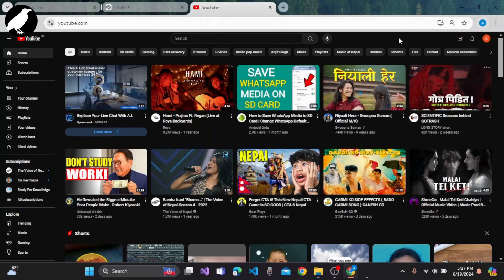First of all, you have to open any browser of your choice and then open any web page or website that you want to take the scrolling screenshot of.